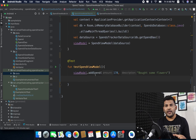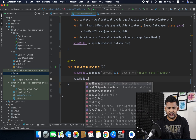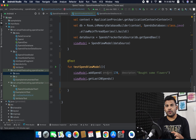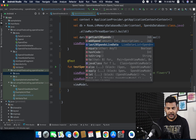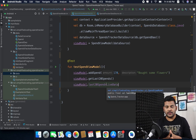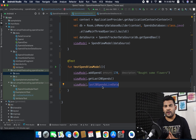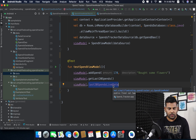I will add a spend using the view model, and then we will call the function to get the last 20 spends. We need to check if our added spend exists in the last 20 spends. To get the last 20 spends from the view model we will observe our LiveData, and to get the value from this LiveData we need to create one more separate function.